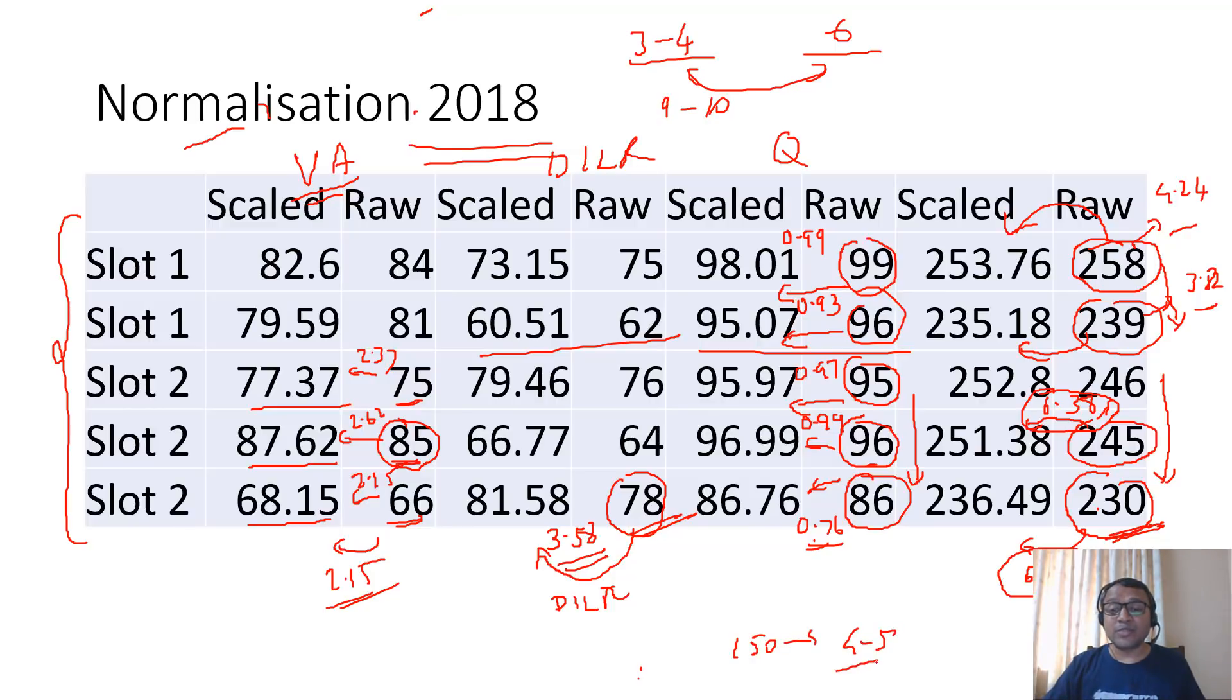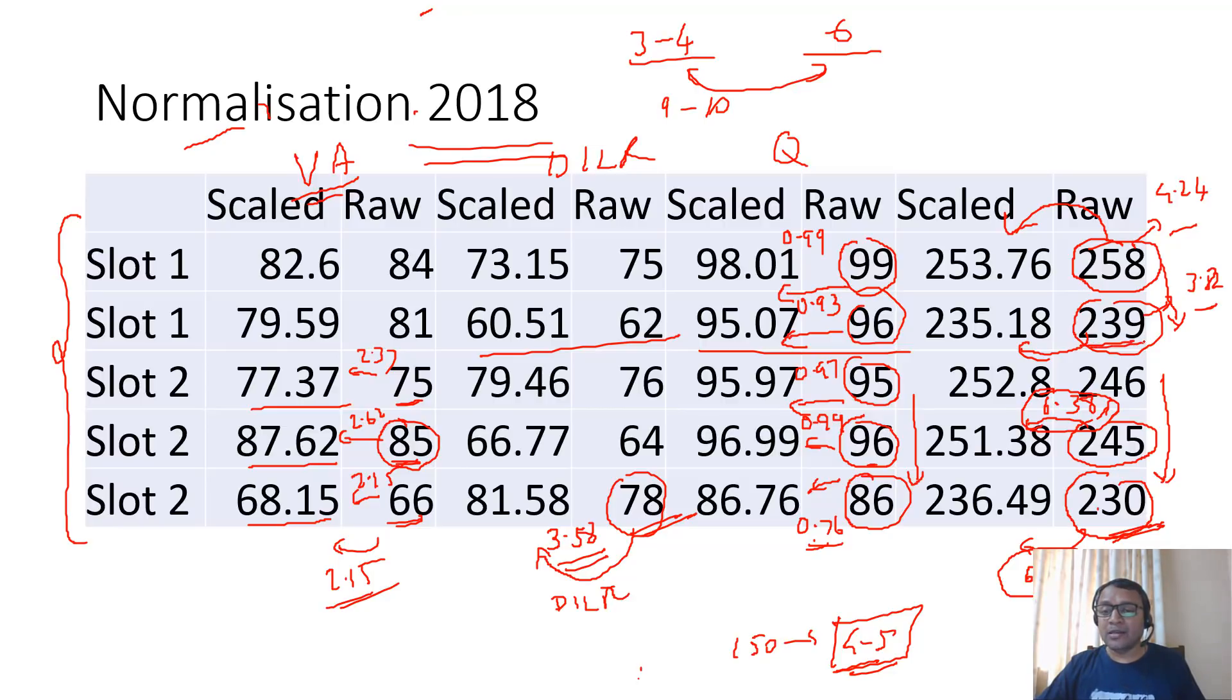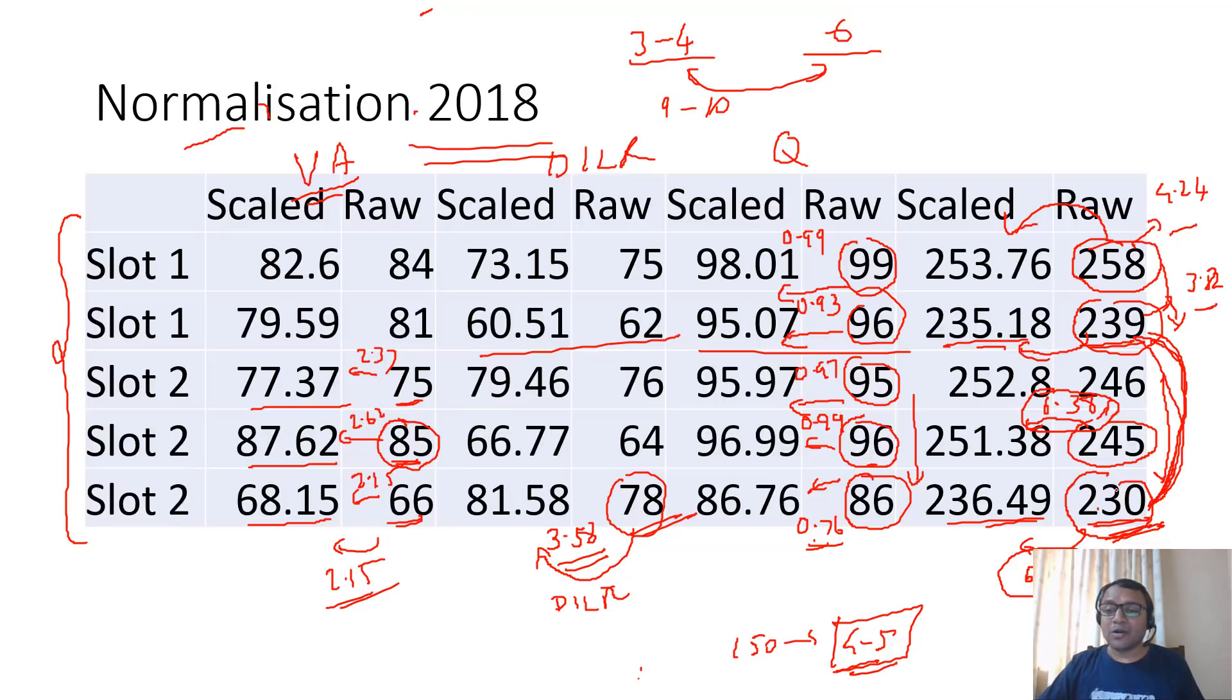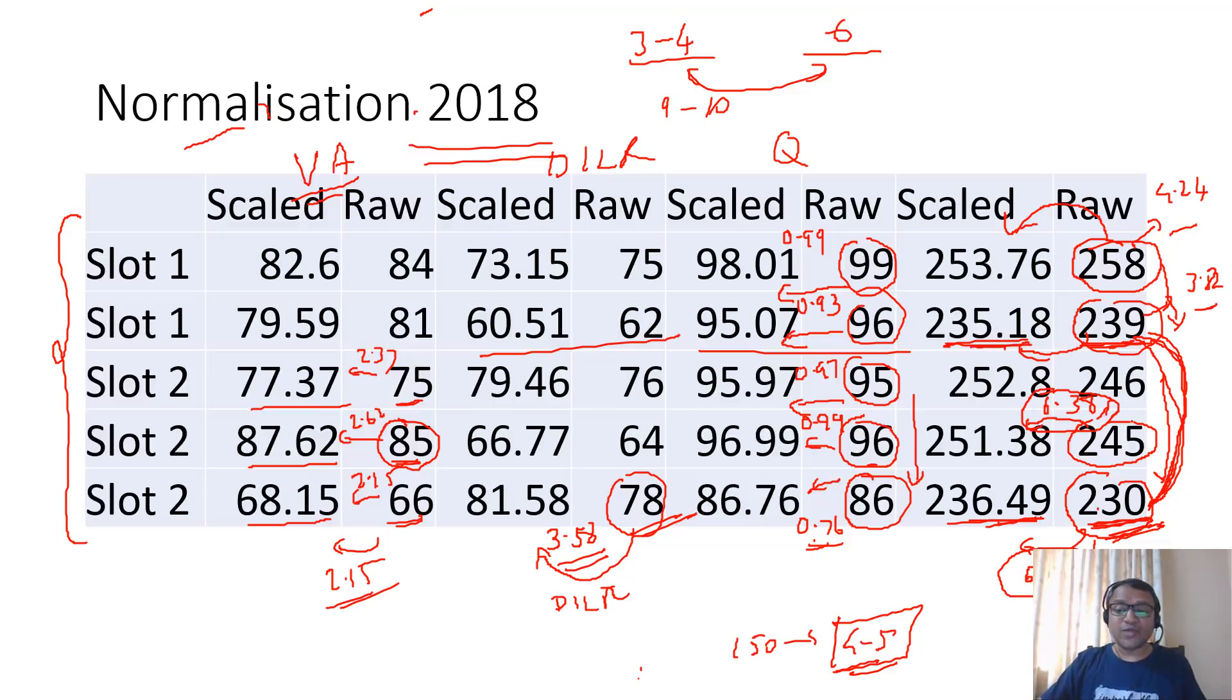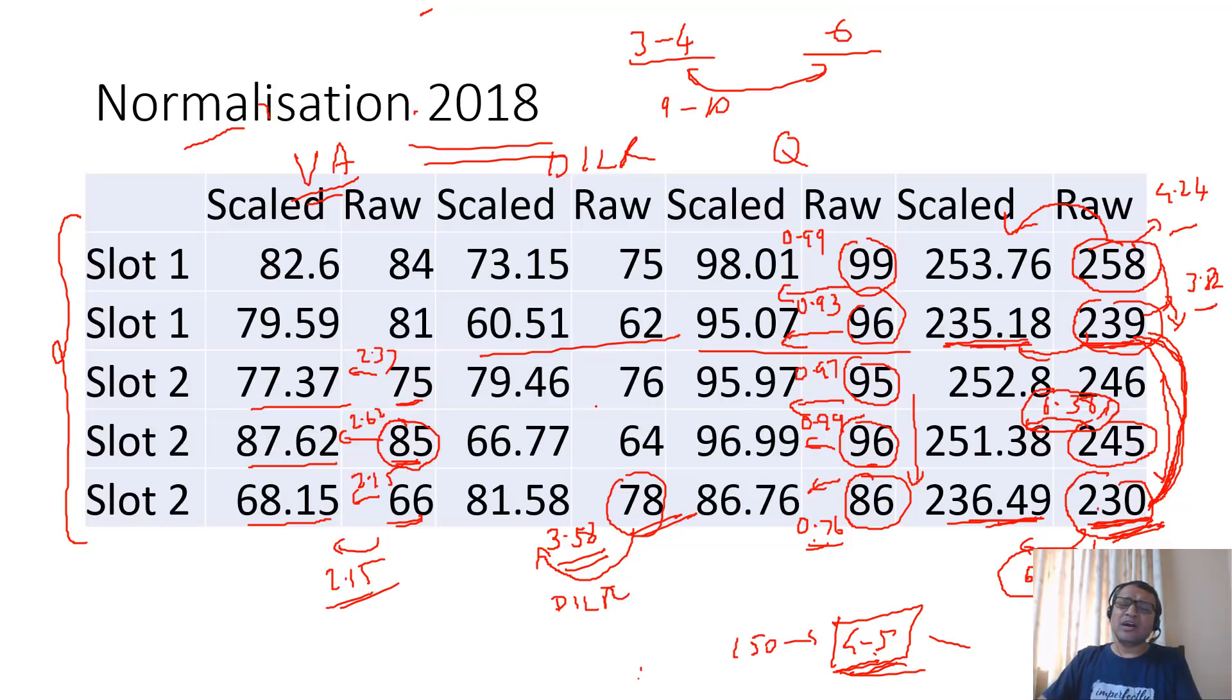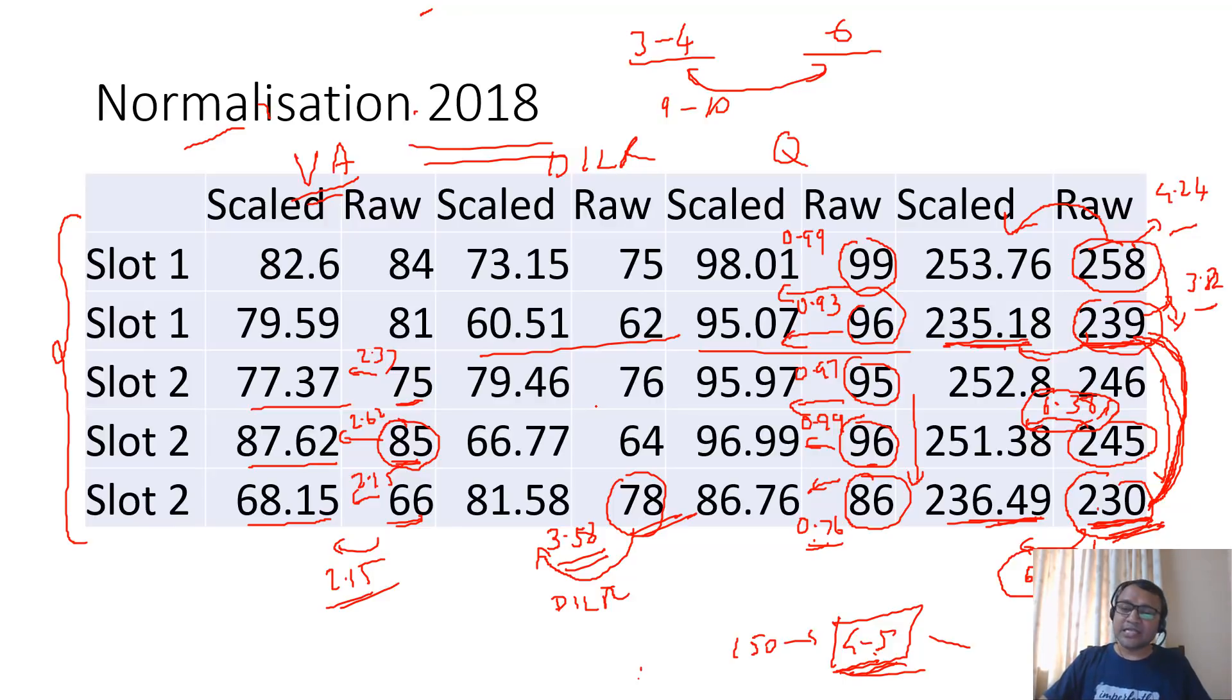If you look at the person with 239 ended up at 235.18, whereas the person with 230 ended up at 236.49. Actually he went ahead of the person with 239. The nine marks were covered, 230 to 239, nine marks was covered and this guy with 230 scored more marks than the guy with 239 after normalization. So nine marks can make a huge difference, but as I said this was very high scores. For lower scores you can cover up a gap of four to five marks.